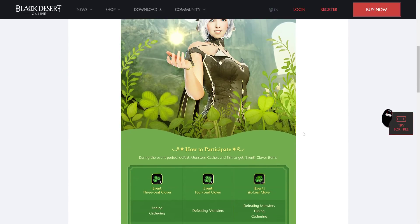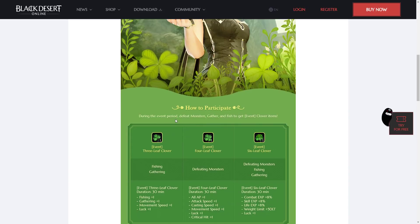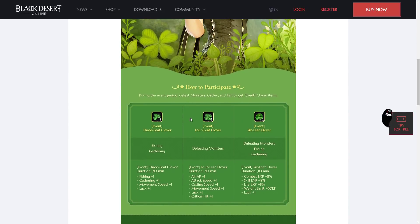So this event is very simple. During the event period, defeat monsters, gather and fish to get the Clover event items. There's the 3-leaf, the 4-leaf, and the 6-leaf Clover.